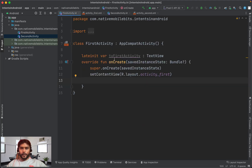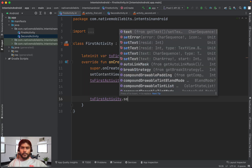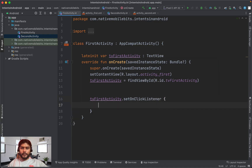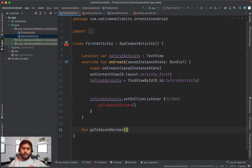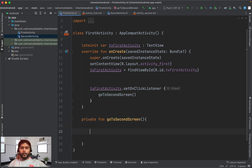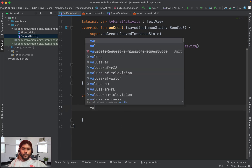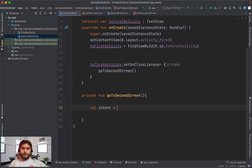We want to click on a text and navigate to the second activity. We take a reference to the text using a late-init variable, then add a click listener to it. We write a function called `goToSecondScreen` and make it private.